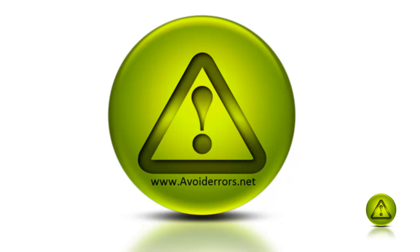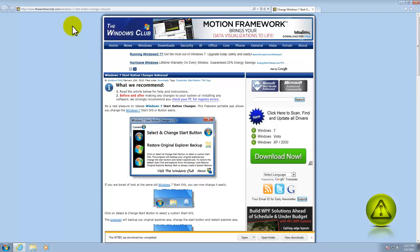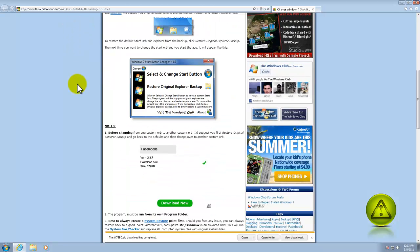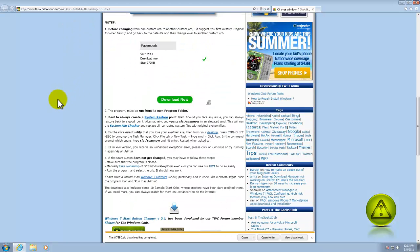For this, you have to download the Windows 7 Start Button Changer. I left a link in the description box.